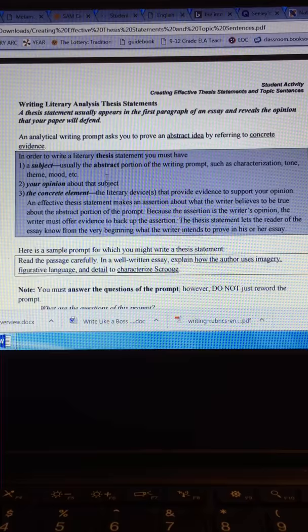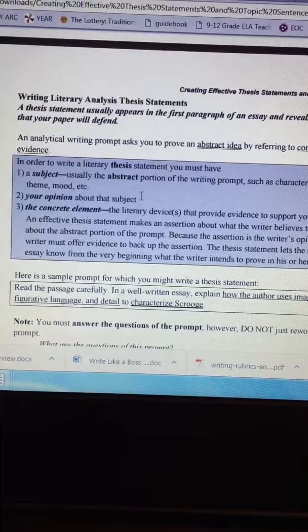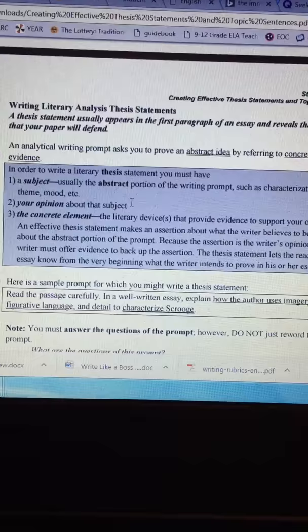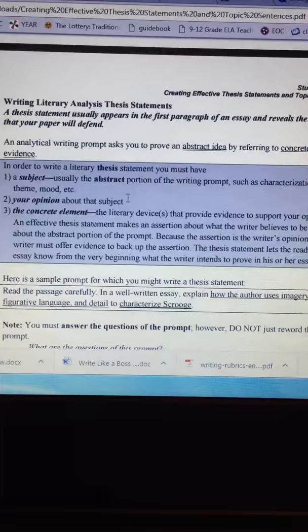The next thing that your paper has to have is an opinion about the subject. What about the theme? And then the last element that your essay has to have is the concrete element. Those are the literary devices that provide evidence to support your opinion.